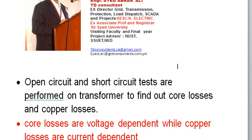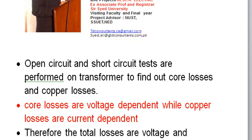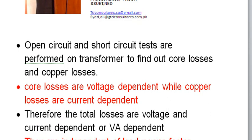The core losses are also called no-load losses, and the copper losses are also called load losses. In the open circuit test, you apply voltage to one winding and leave the other winding open. Usually the low voltage winding is used for voltage application and the high voltage winding is left open. The current drawn is very small — just enough to produce the flux, which is dependent on voltage.